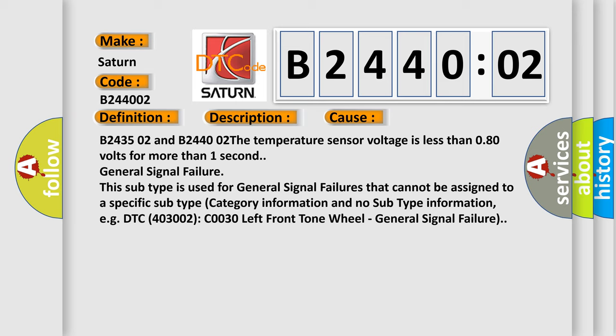This subtype is used for general signal failures that cannot be assigned to a specific subtype category information and no subtype information, e.g. DTC C0030 left front tone wheel, general signal failure.